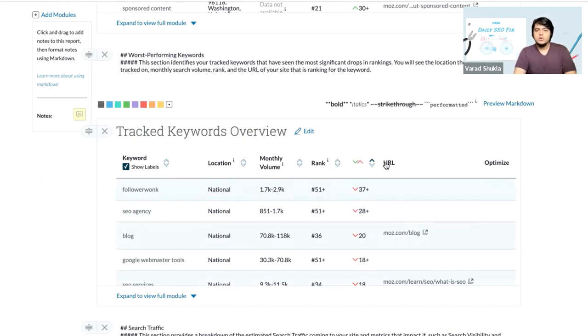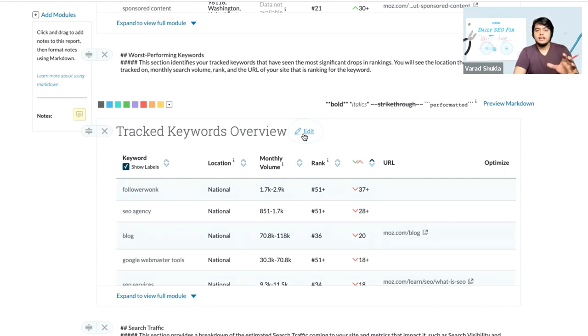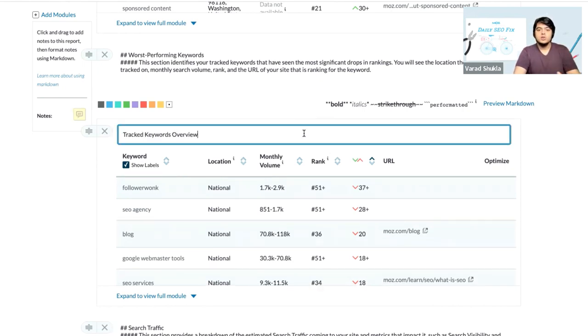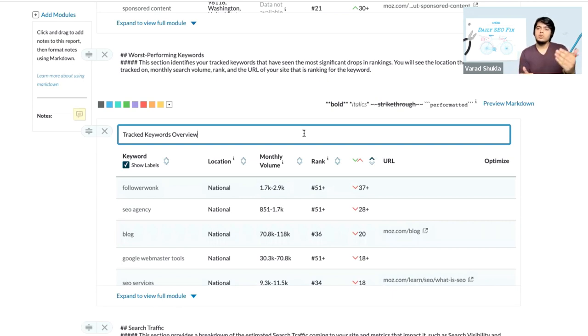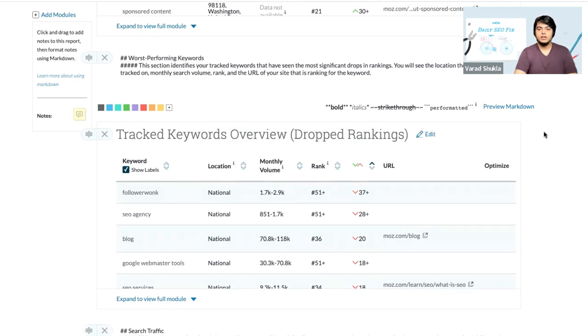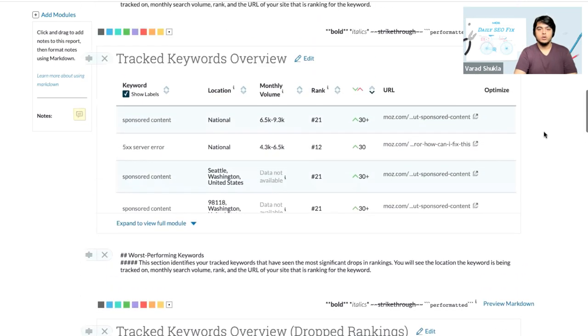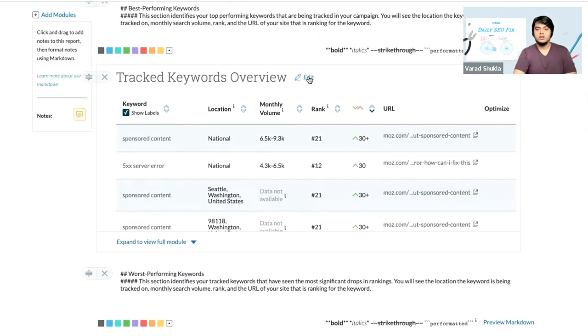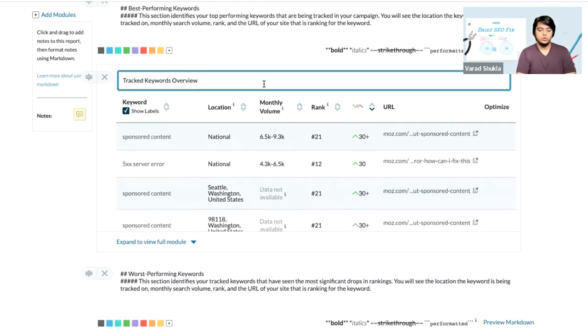Now you can use this edit option just beside the title of any particular module to explain what this module is about. Now we have two modules for the track keywords. In this one, we are going to do, let's say, drop rankings. And the other one, what we can do is for this one we can do increased rankings.